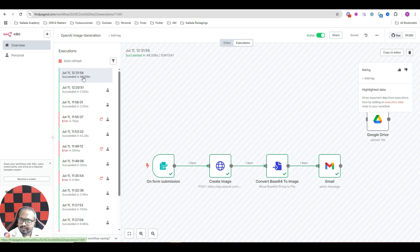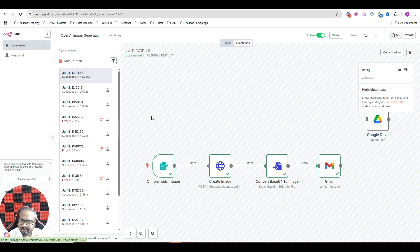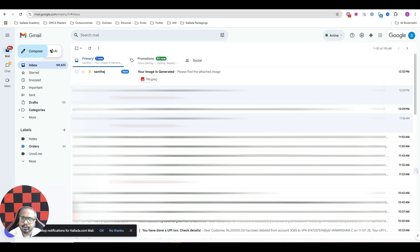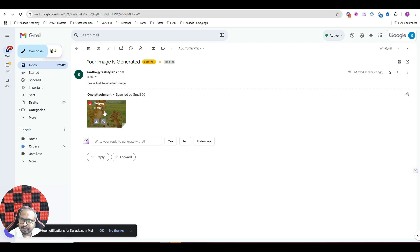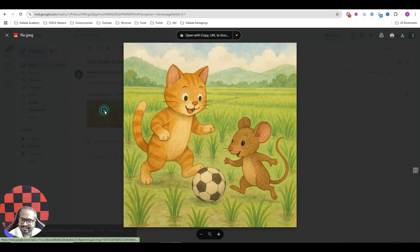And now it seems like the running has completed. That is in 48 seconds, it has completed. Now let me just quickly go to my email. See here, your image is generated. Now let me actually see the image.